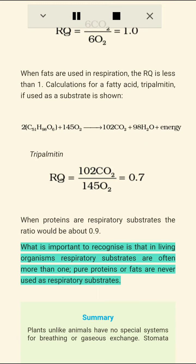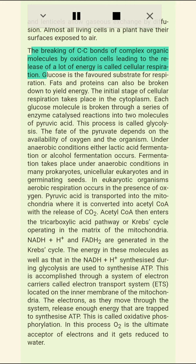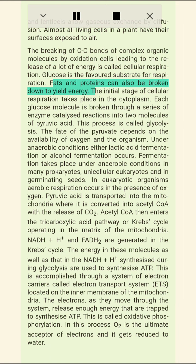What is important to recognize is that in living organisms respiratory substrates are often mixed — pure proteins or fats are never used as respiratory substrates. Plants, unlike animals, have no special systems for breathing or gaseous exchange. Stomata and lenticels allow gaseous exchange by diffusion. Almost all living cells in a plant have their surfaces exposed to air. The breaking of C-C bonds of complex organic molecules by oxidation within cells, leading to the release of a lot of energy, is called cellular respiration. Glucose is the favorite substrate for respiration. Fats and proteins can also be broken down to yield energy.